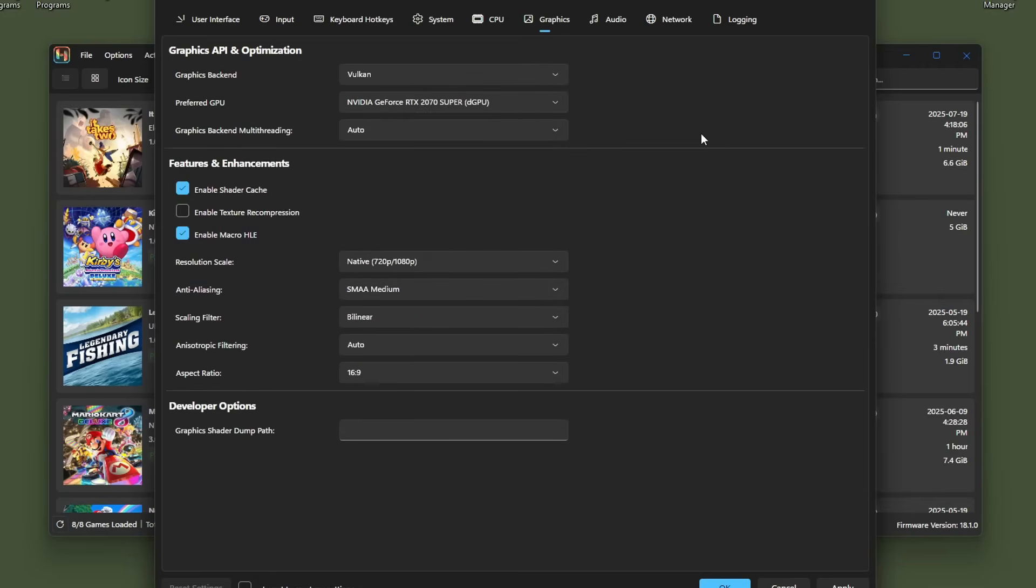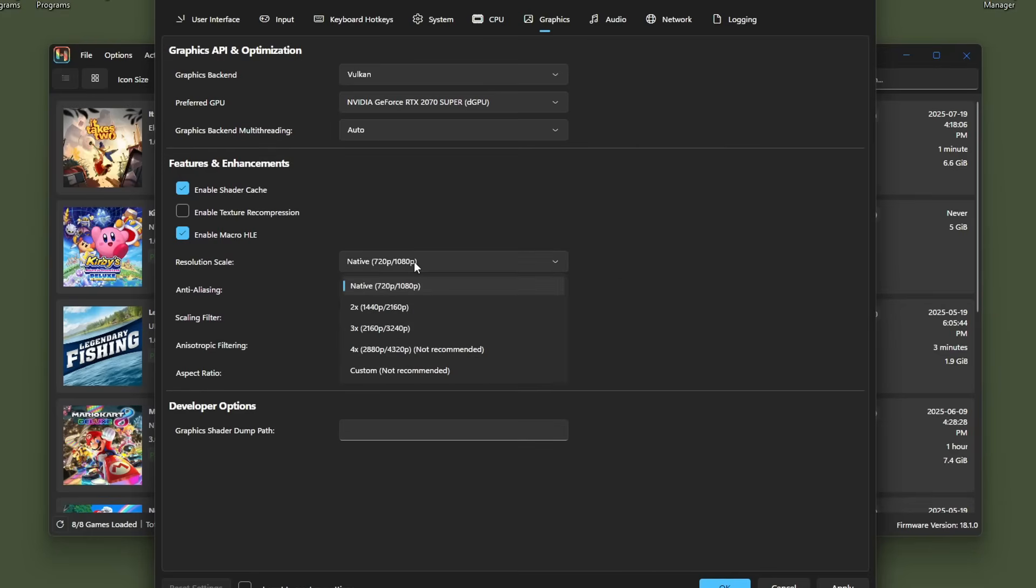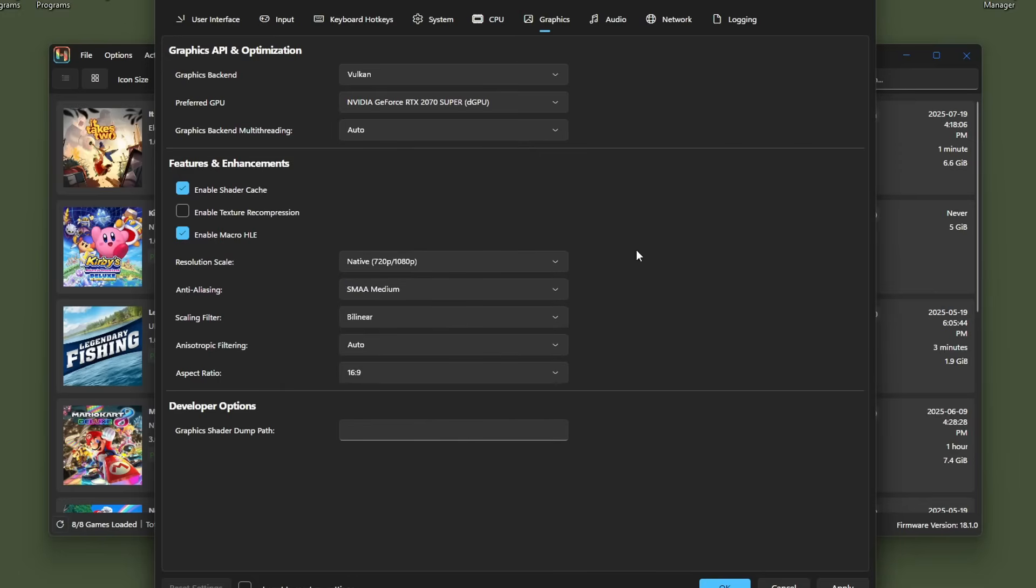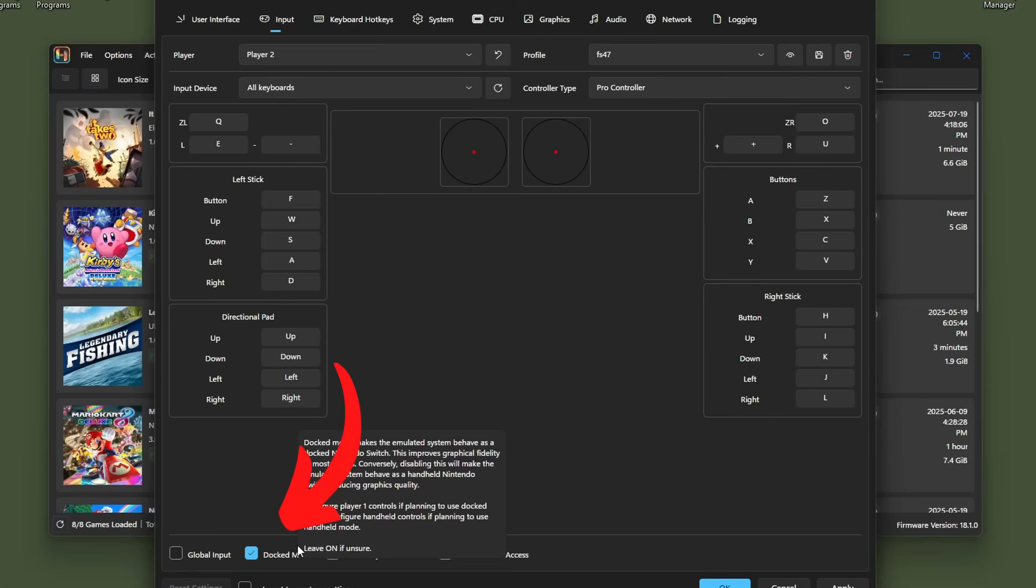But for graphics backend, Vulkan is going to give you a much better experience compared to OpenGL. So if your computer can handle it, I suggest doing Vulkan. Preferred GPU, if you have a dedicated GPU, it should come up here. Definitely use that, that'll improve your gameplay a lot. You can actually change your resolution scale. You can go up to four times. It's not recommended, but it's possible. I'm pretty happy with 1080p. And if you're wondering why there is two different numbers, 720 is for handheld mode and 1080 is for docked mode. You should already be in docked mode. But if you're not, you can go back to input and it should say right here. Just make sure that's checked. You'll get the better resolution.